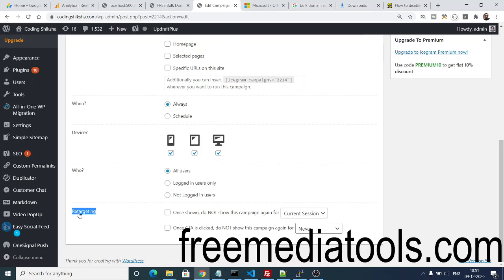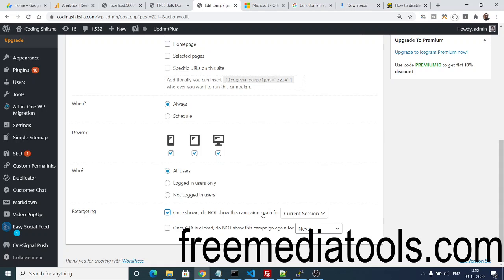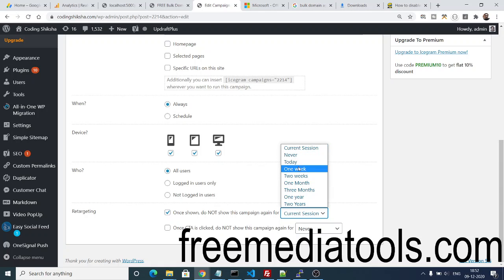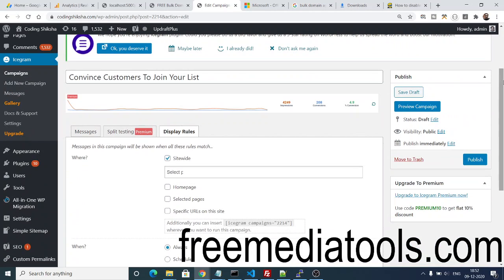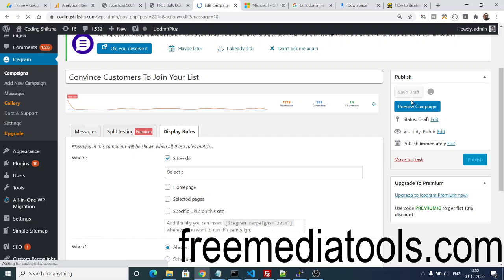Retargeting as well, guys. Pop-ups are very much distracting as well, so once you have shown a pop-up to the same user, you do not have to show pop-ups again and again for that user. You need to select this option: once shown, do not show this campaign again for current session. Or you can say today, one week, two weeks. But I need to select current session, so just tick mark this option. If you have registration as well, you can show these pop-ups to your logged-in users or not logged-in users. After making modifications like this, you can click the Save Draft option.